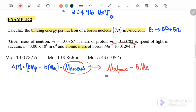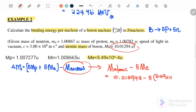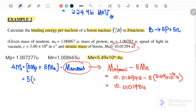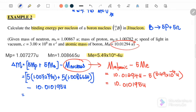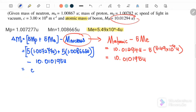Substituting: atomic mass equals 10.01294u minus 5 times the mass of the electron, where mass of the electron equals 5.49×10⁻⁴u. Therefore, mass of the nucleus equals 10.01095u. Then substituting back: 5 times 1.007277u plus 5 times 1.008665u minus mass of the nucleus 10.01095u. The mass defect equals 0.069515u.